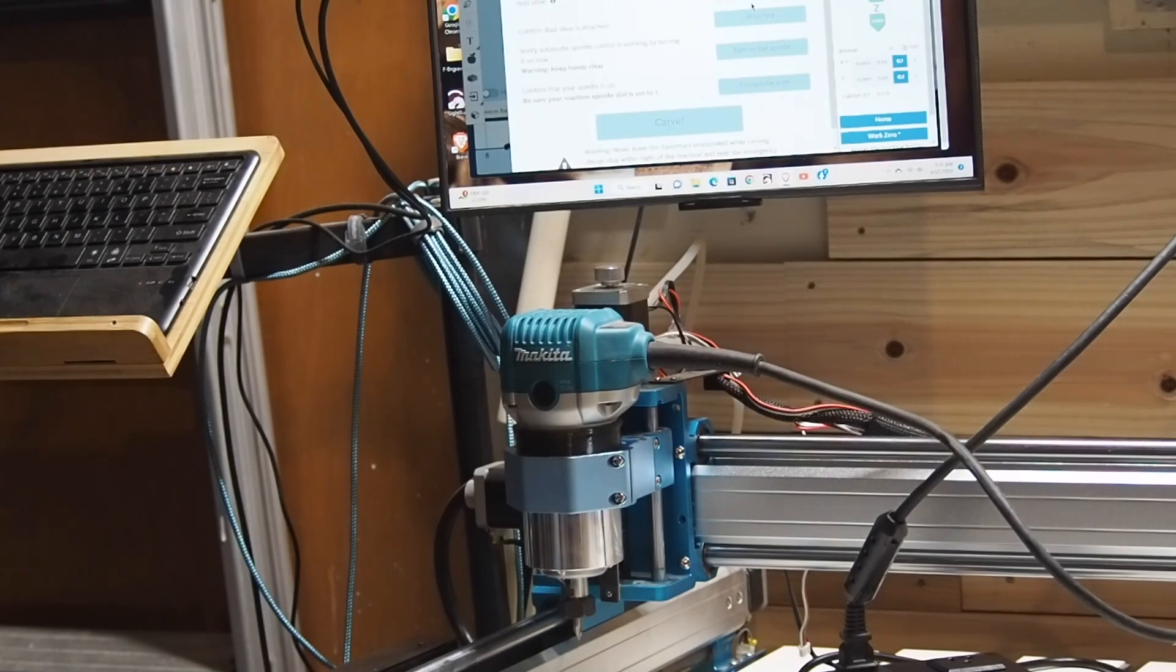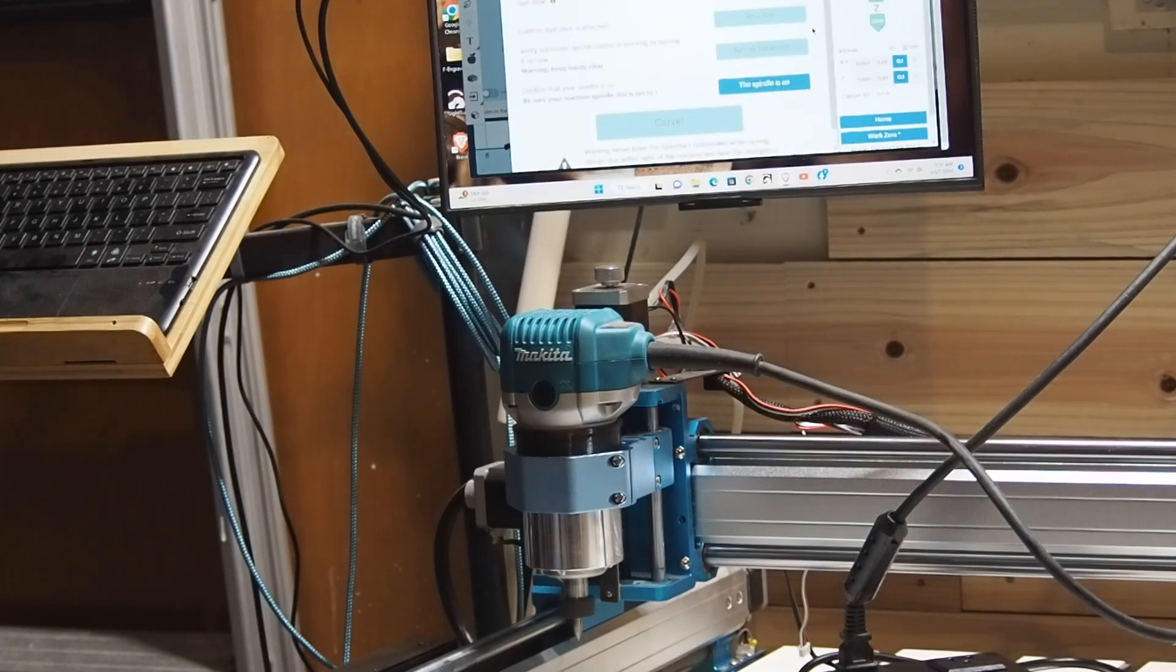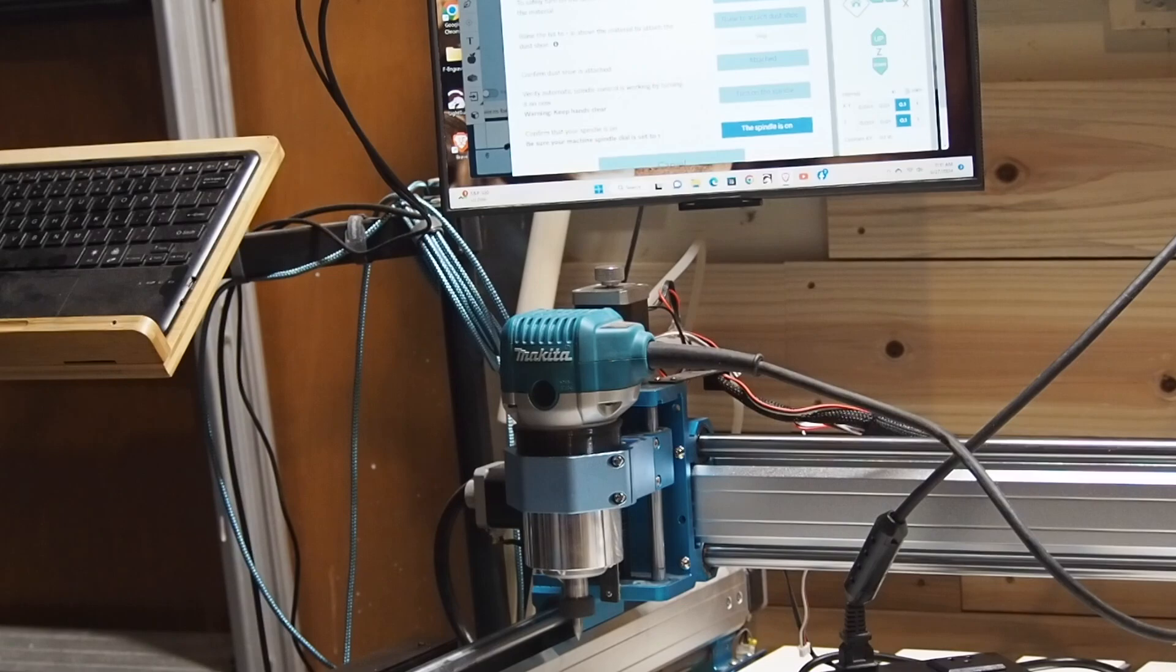Here I'm checking to make sure that everything is working. I'm turning on the spindle to see if it's going to start and turn off when I turn off the program.